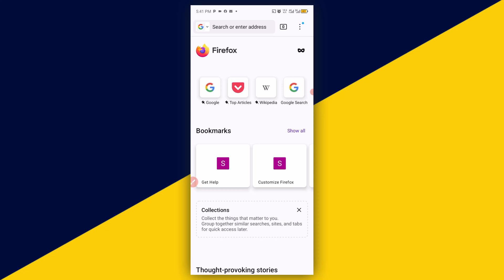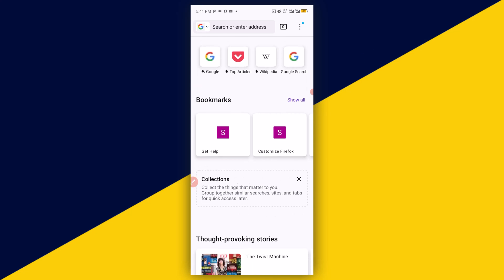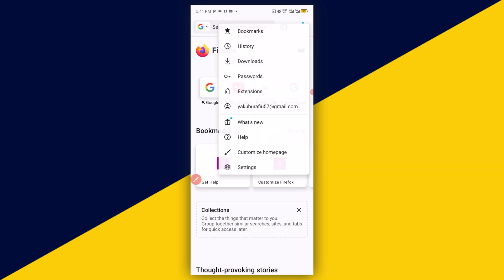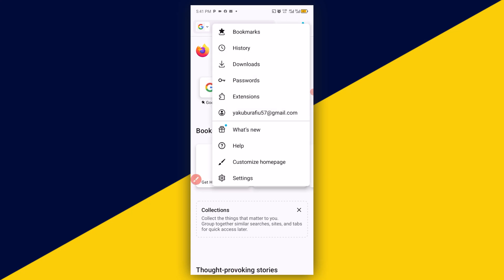Now first thing, if you are new to Firefox browser or you just installed it, this setting here is very important. One of the first settings I will show you is how best to secure your Firefox browser from any hacker or phishing website. To do that, click on these three dots from the top right here. That will take you right here. Next thing you need to do is make sure you click on Settings.